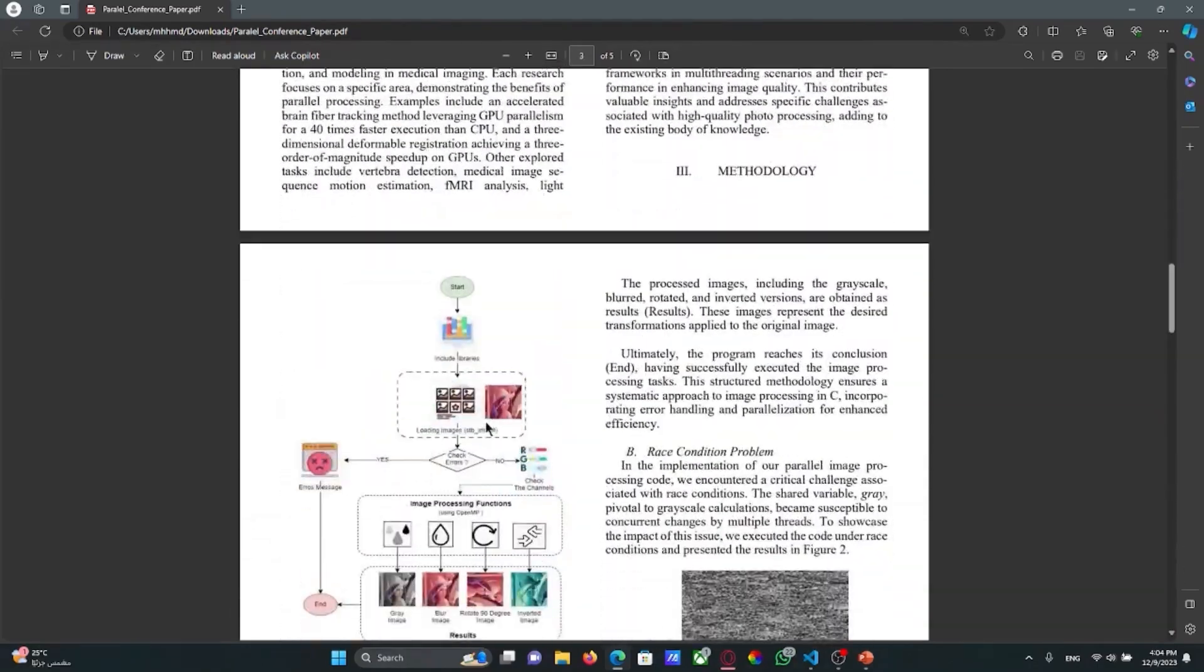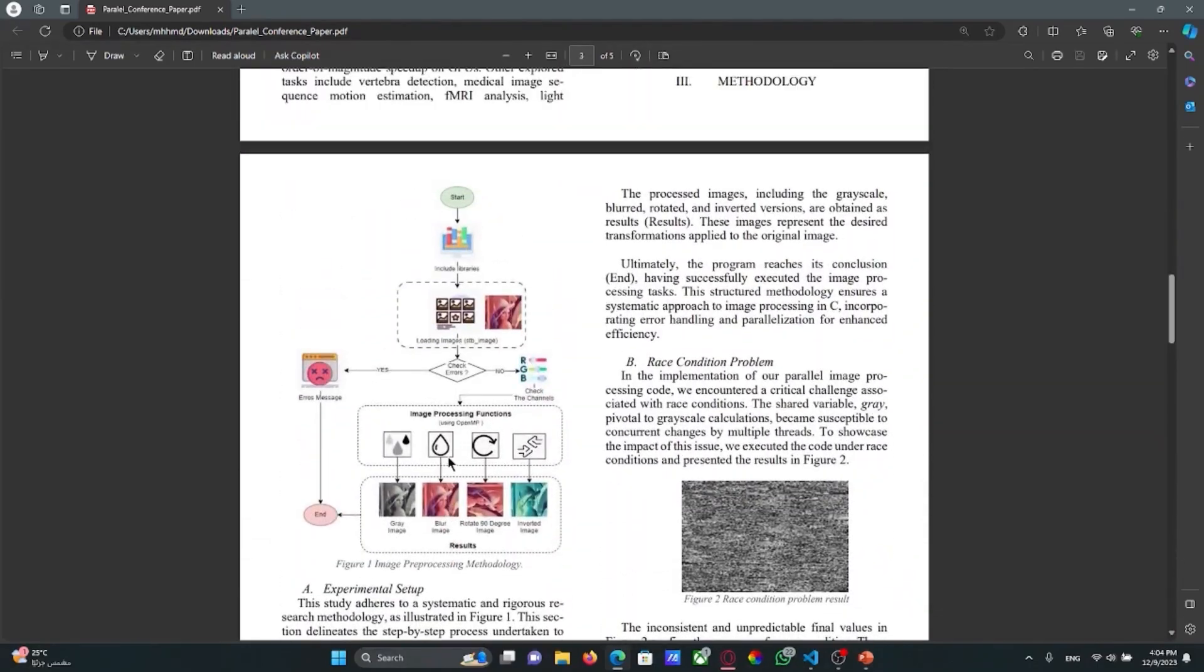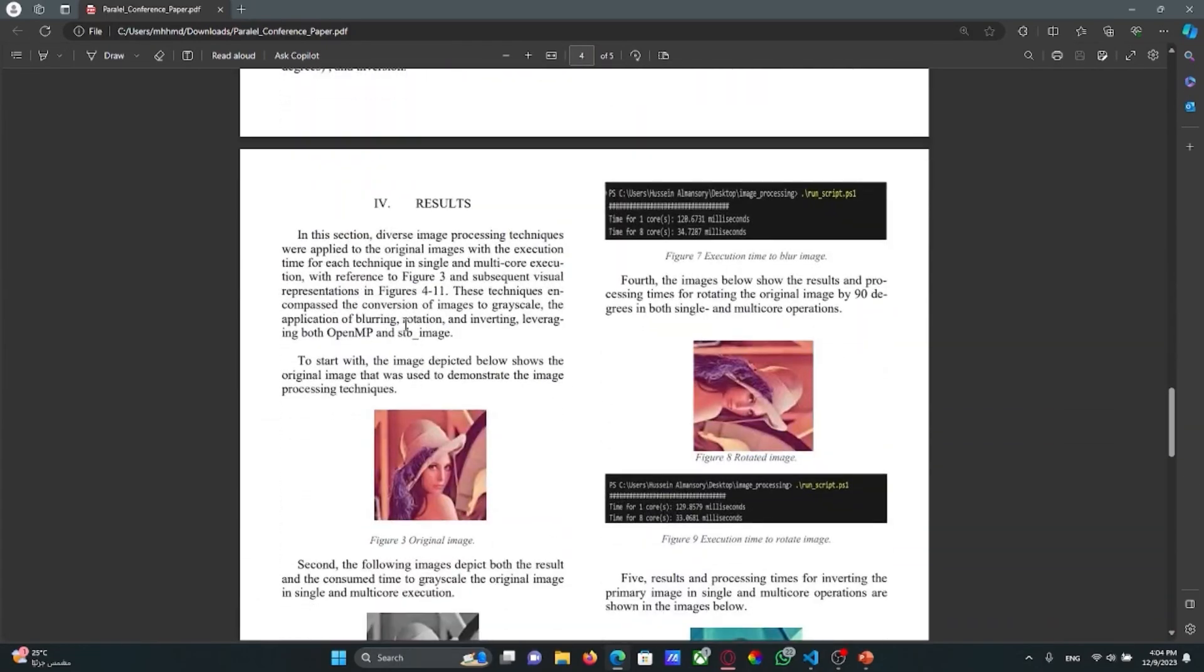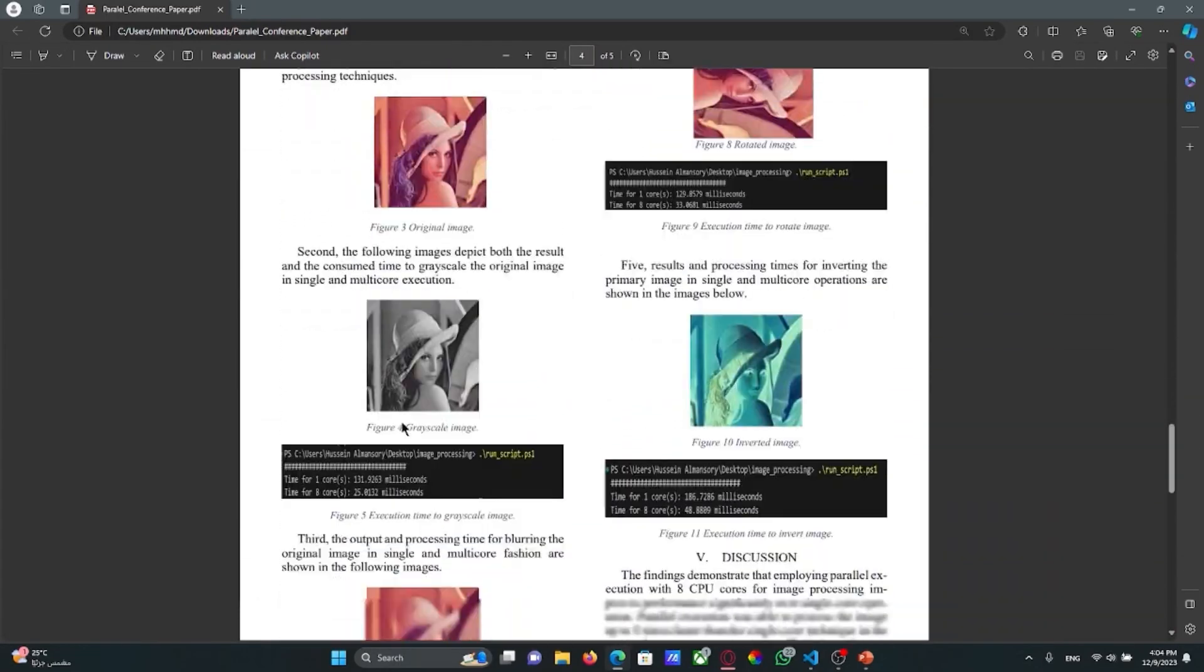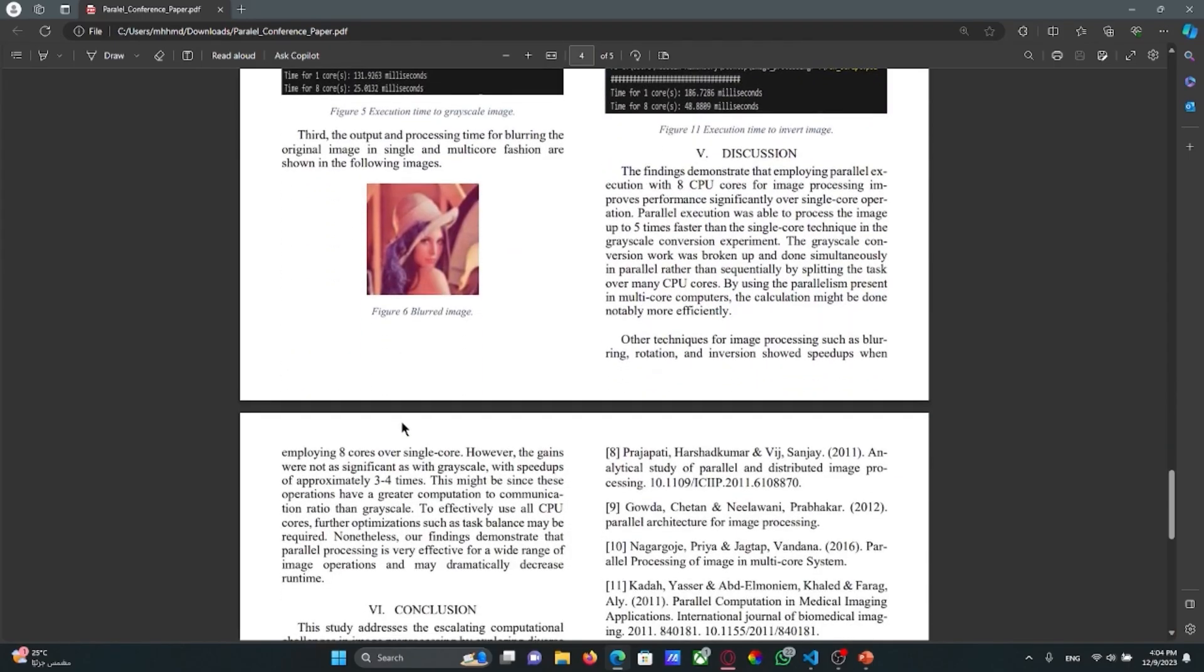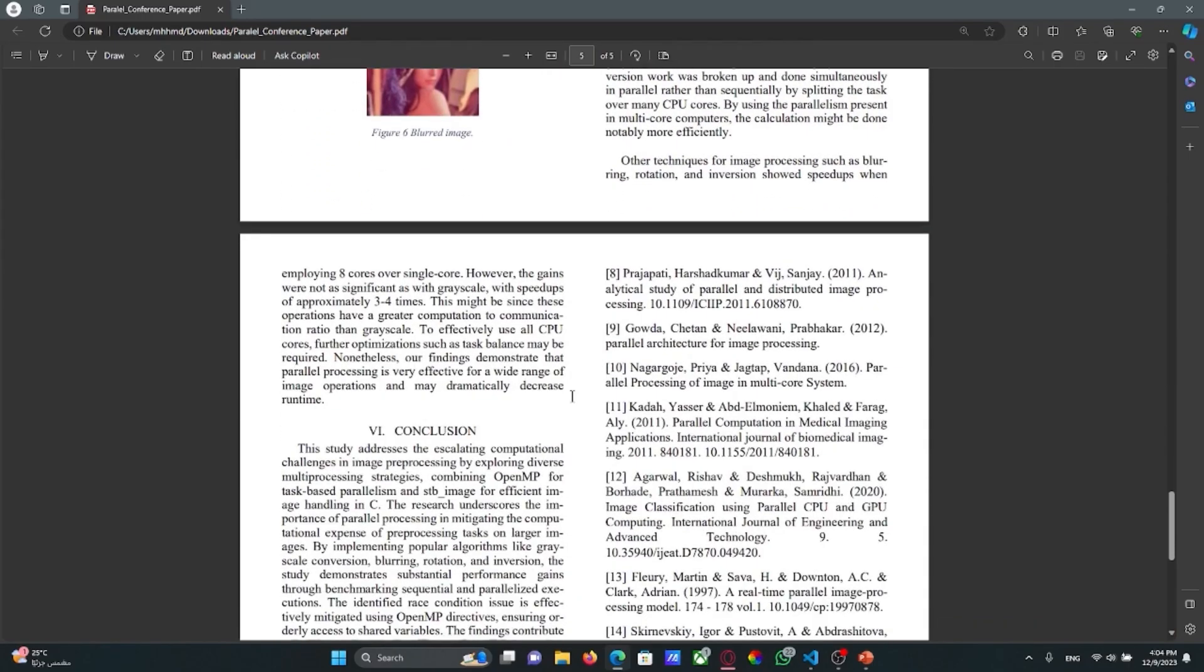Here is our methodology and here are the results as well with the discussion.